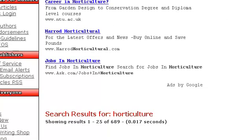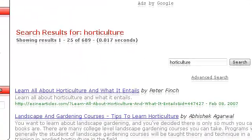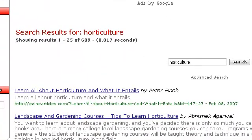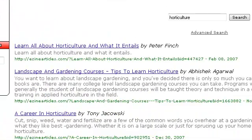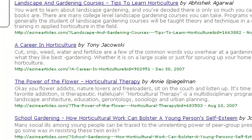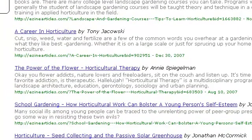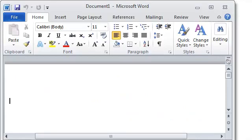You'll want to spend a little bit of time checking the articles and only select the ones that you know are of high quality. Once you've chosen a few, it's time to paste them — including the resource box and all links — into Microsoft Word or whichever text editor you use.